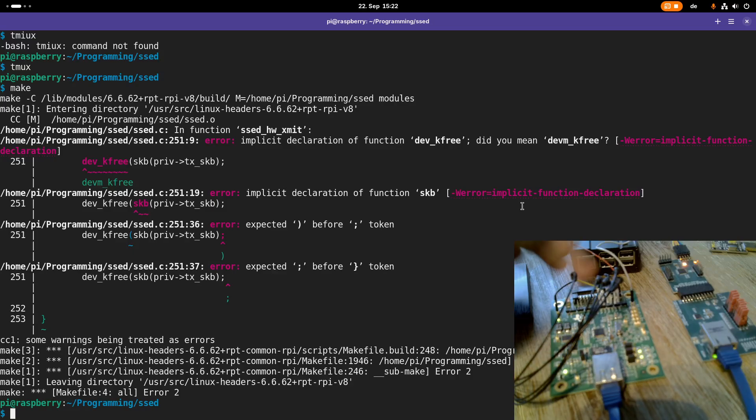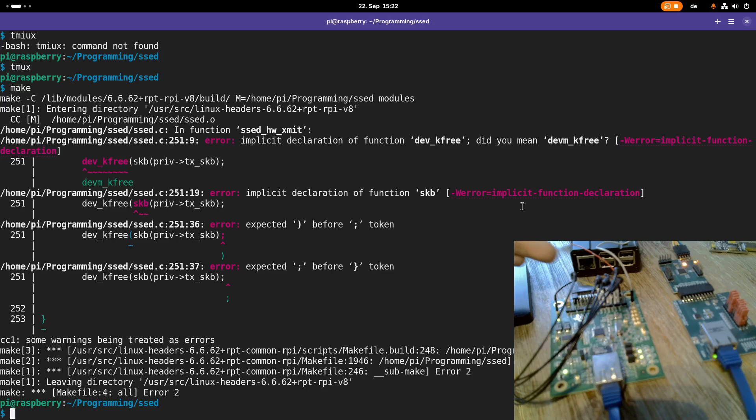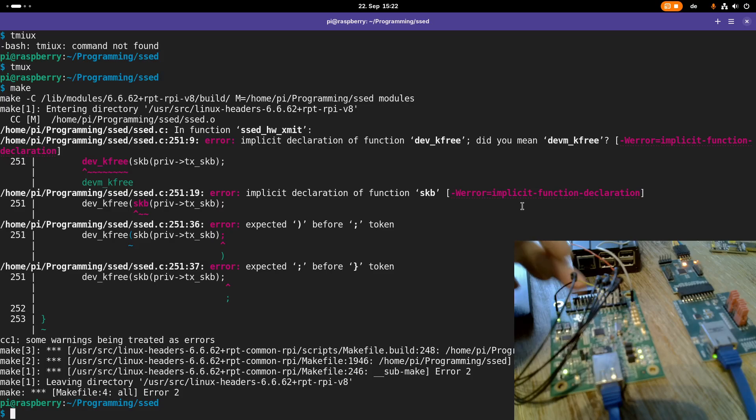And here on these pin headers we have the media-independent interface, the MII interface, which would normally be connected to the processor or to the MAC at least. What I have done here is...